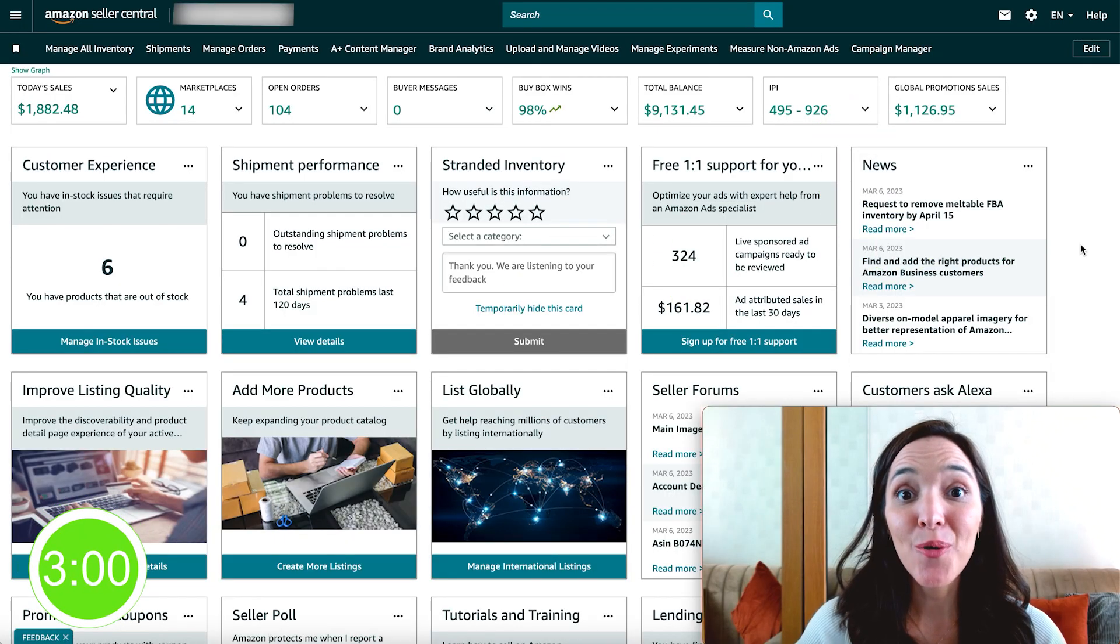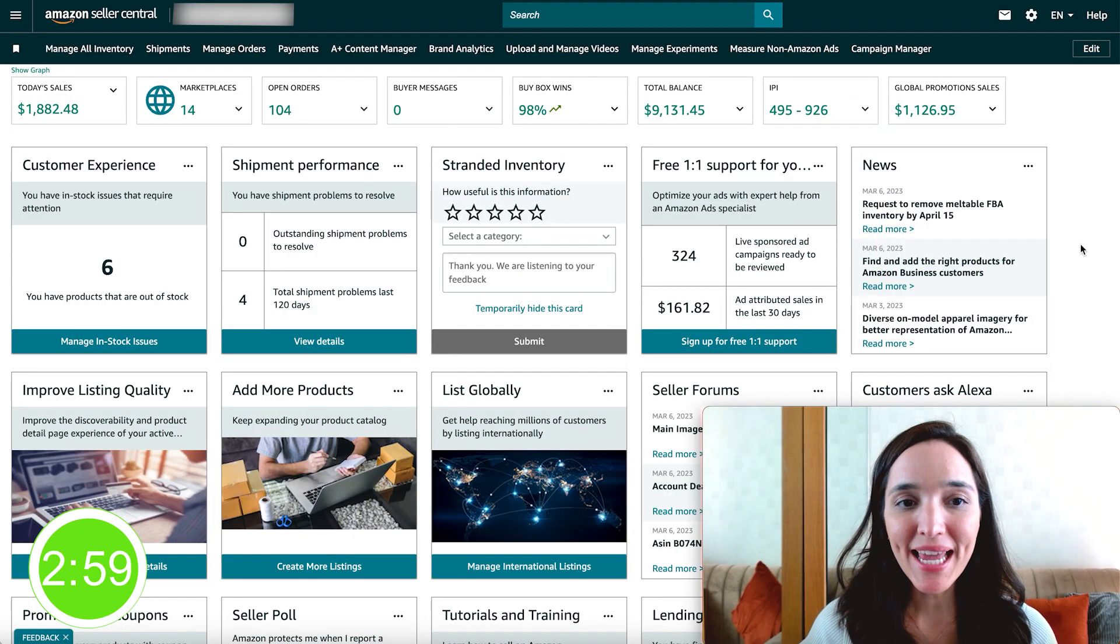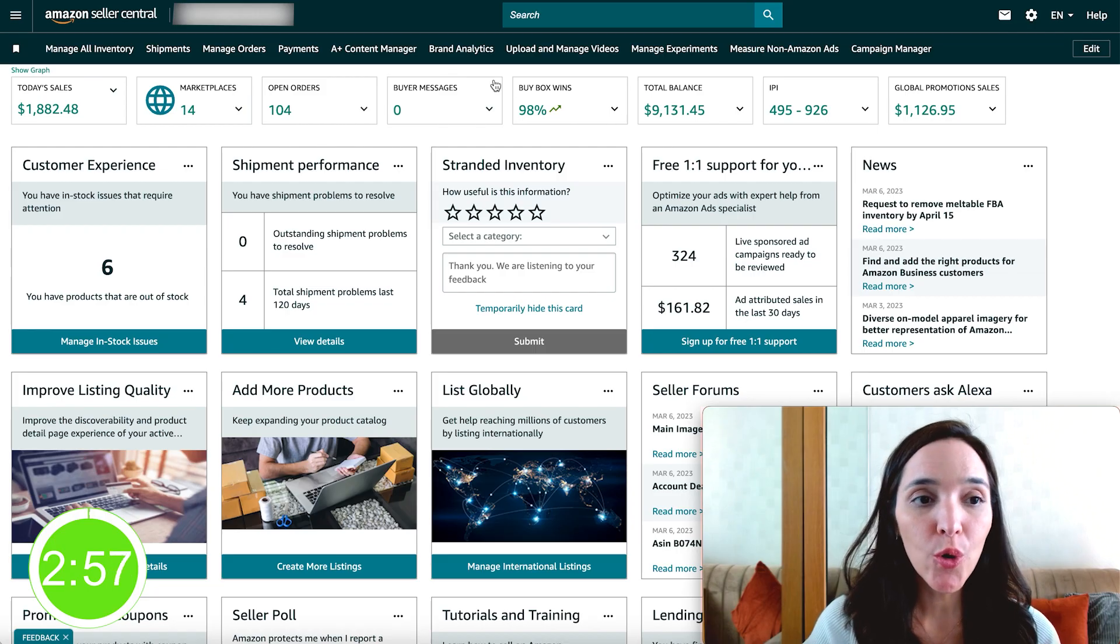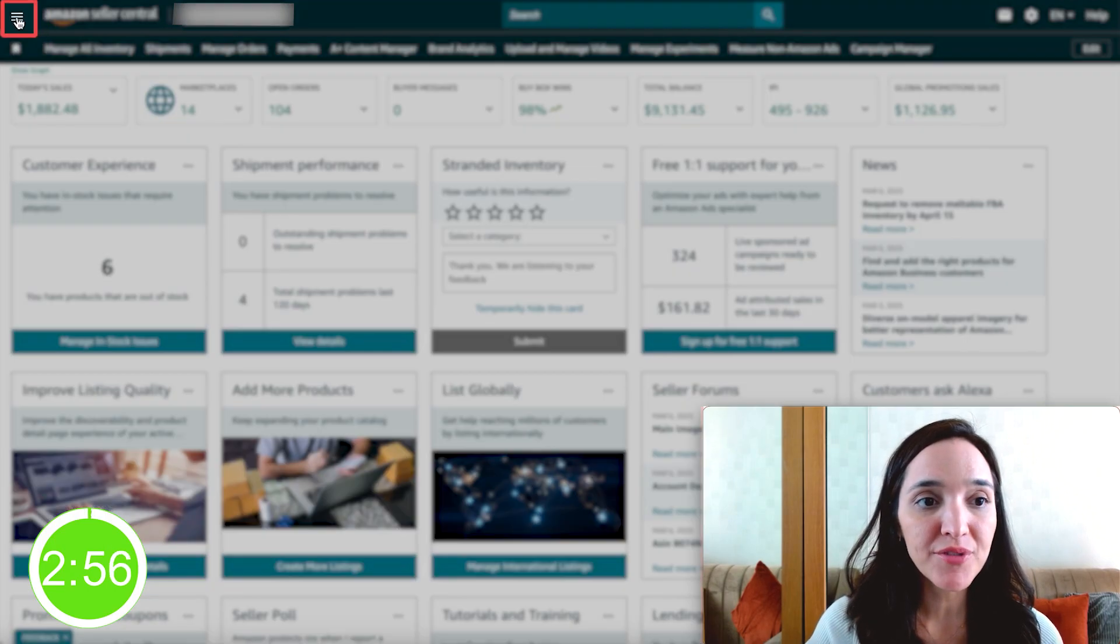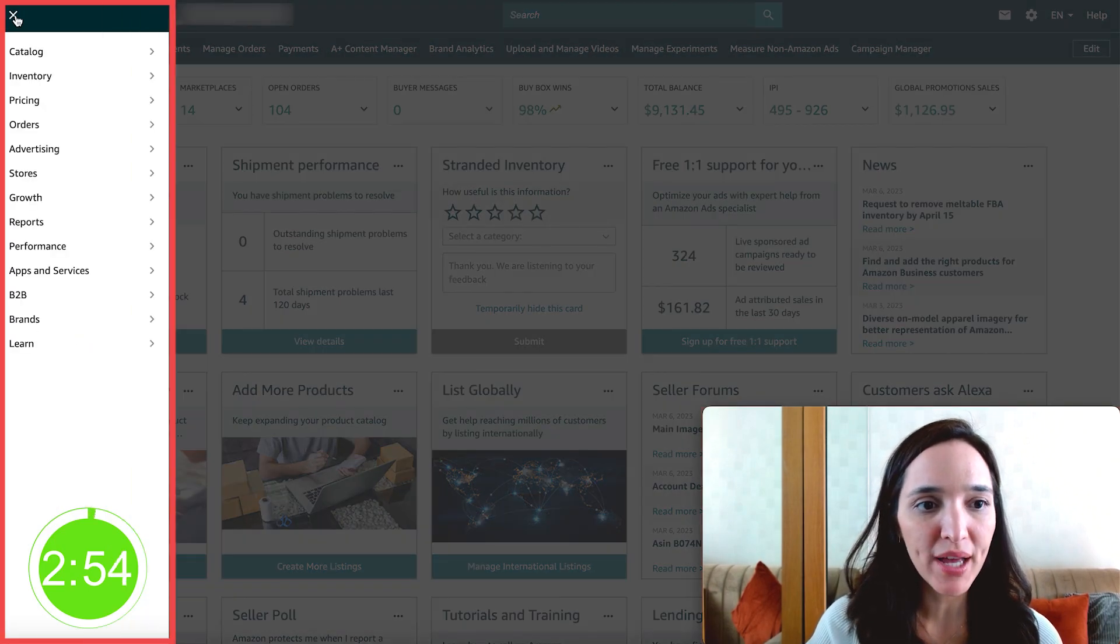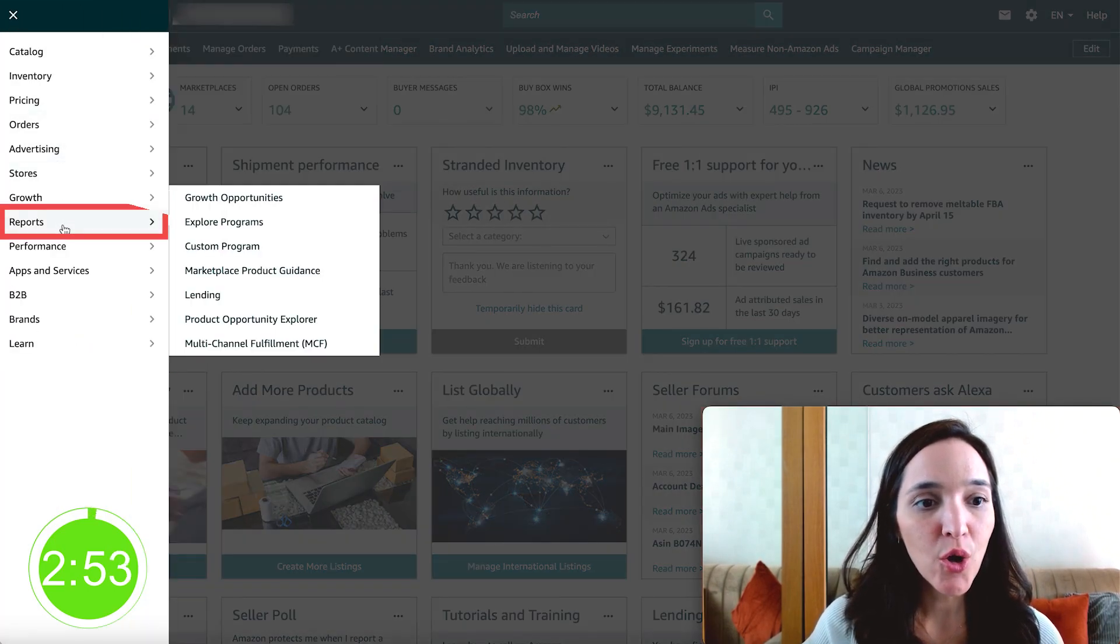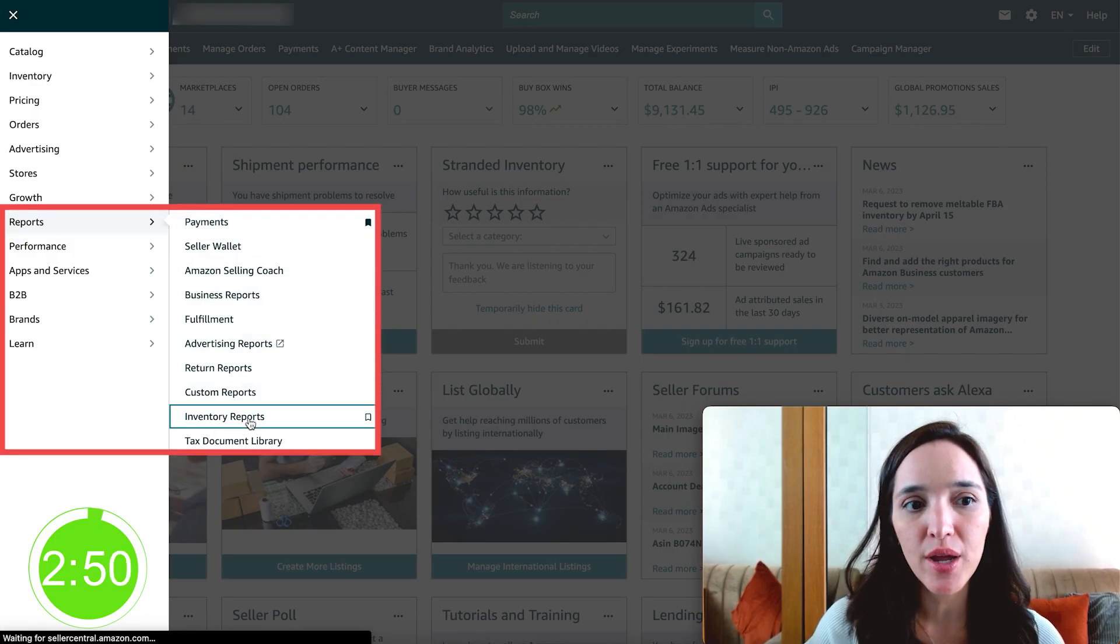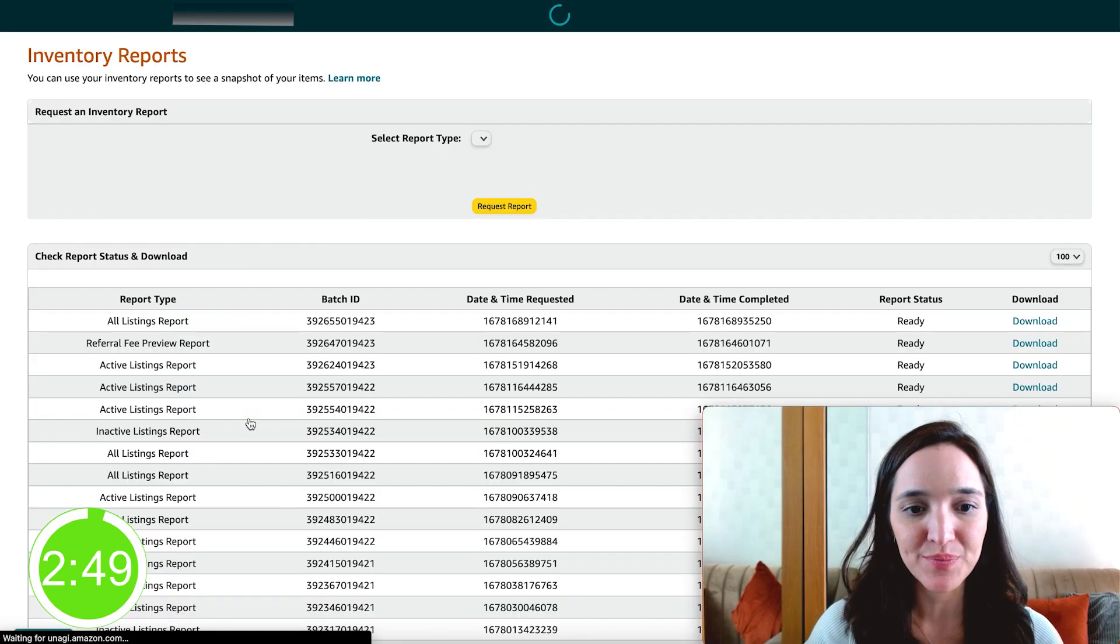So let's set the timer up and let's get to it. All right. So in Amazon Seller Central, go to the top left corner and click on the menu button, go to reports and select inventory reports.